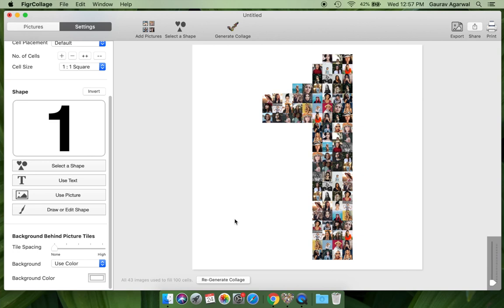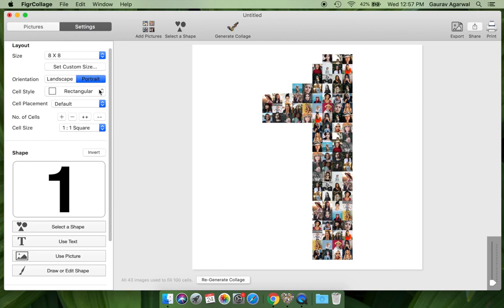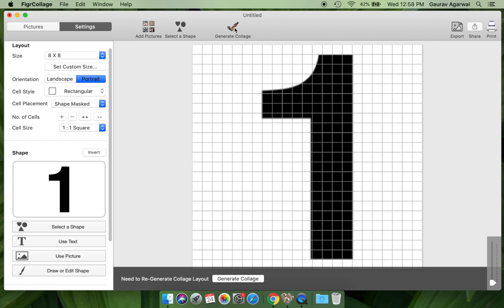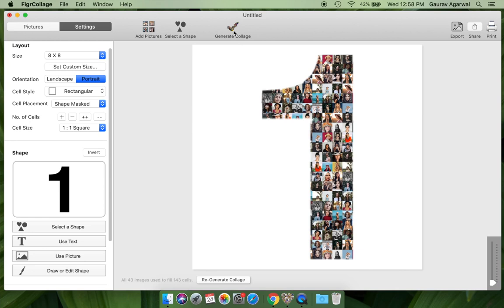We will now make the third type of number collage. Turn to shape masked cell placement and regenerate the collage. See how photos are arranged in a grid and masked using the number.